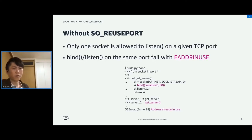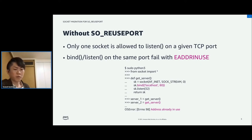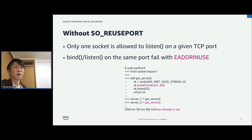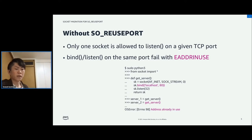Without SO_REUSEPORT, only one socket is allowed to listen on a given TCP port. So, if another socket is listening on the port, a bind or listen system call to the same port will fail with EADDRINUSE. For example, if a program tries to create two server sockets by calling socket, bind, and listen twice, the second bind will fail with that error.